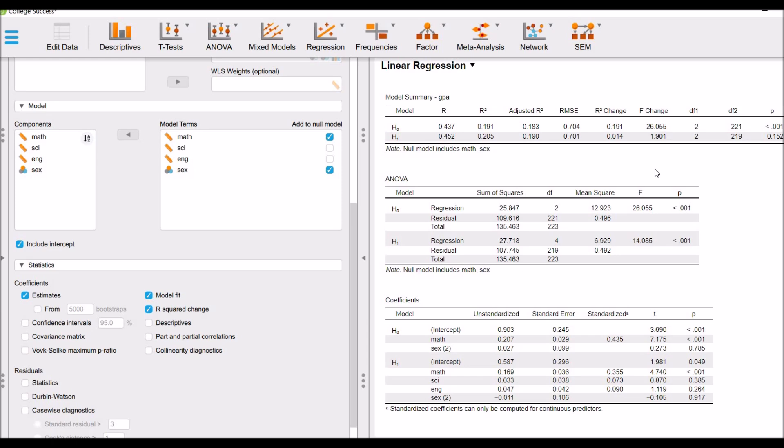In this lecture, you learned how to conduct hierarchical linear regression in JASP and how you can analyze control variables in JASP. I hope you will find this tutorial very easy to understand.